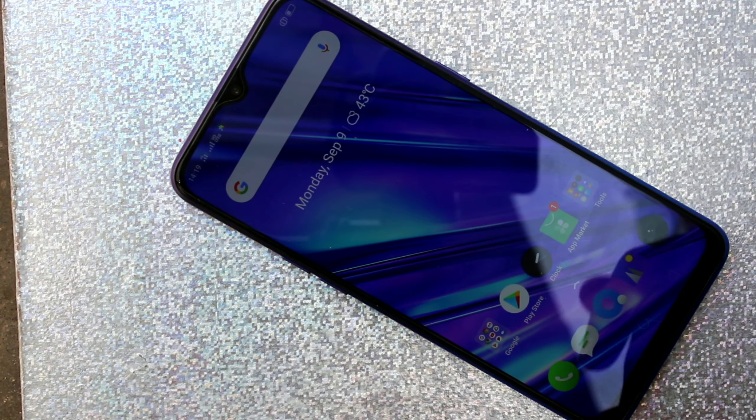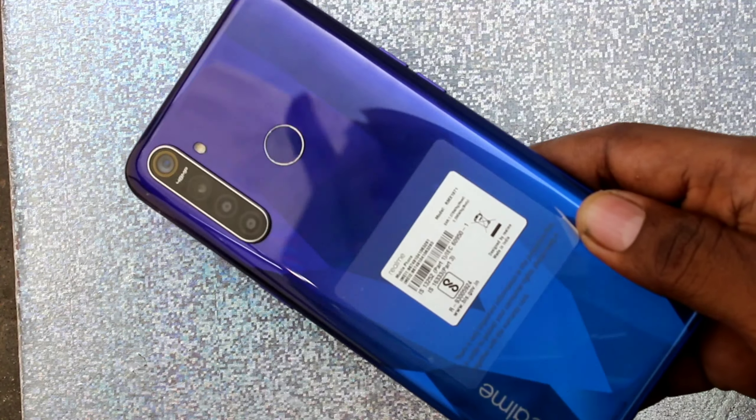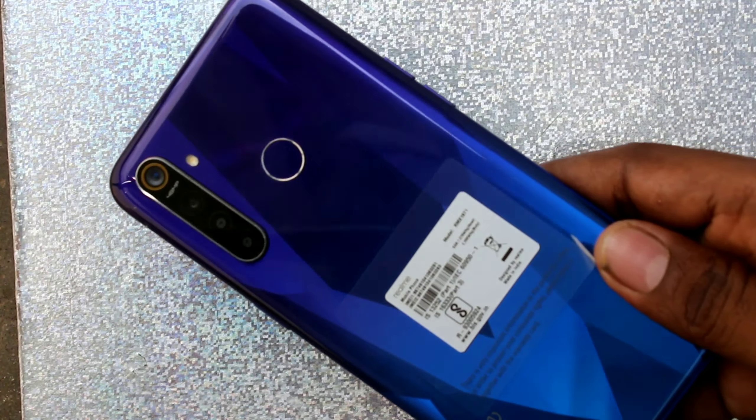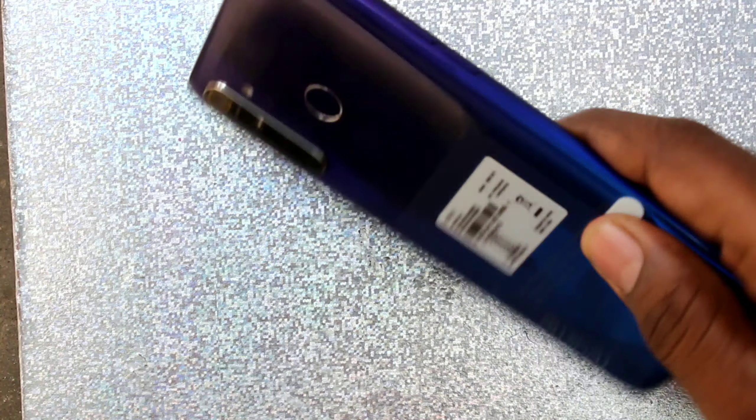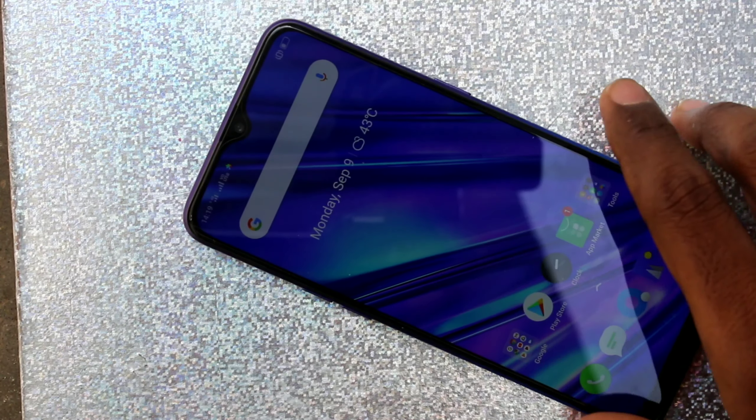Hello friends, welcome to 5 Minutes Type. This is the Realme 5 Pro smartphone. In this video we will learn how to set up a personal hotspot on the Realme 5 Pro smartphone.